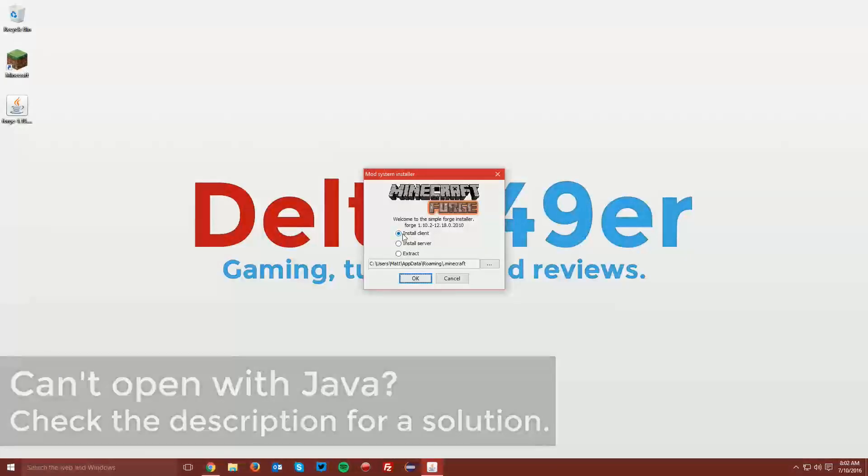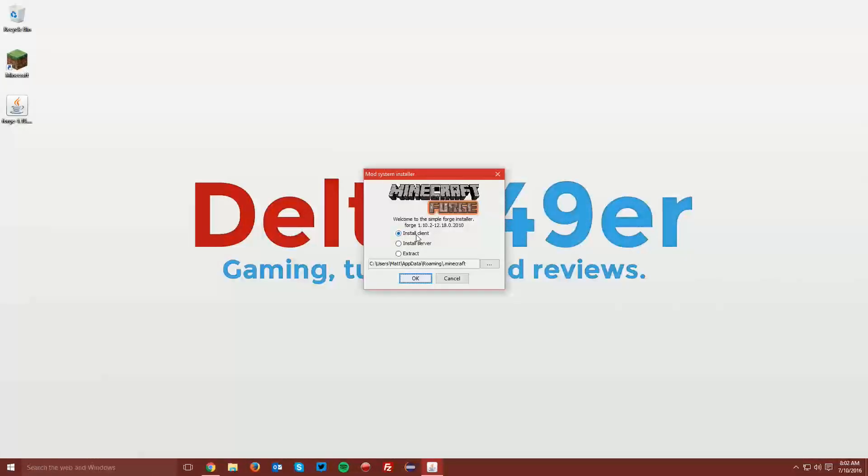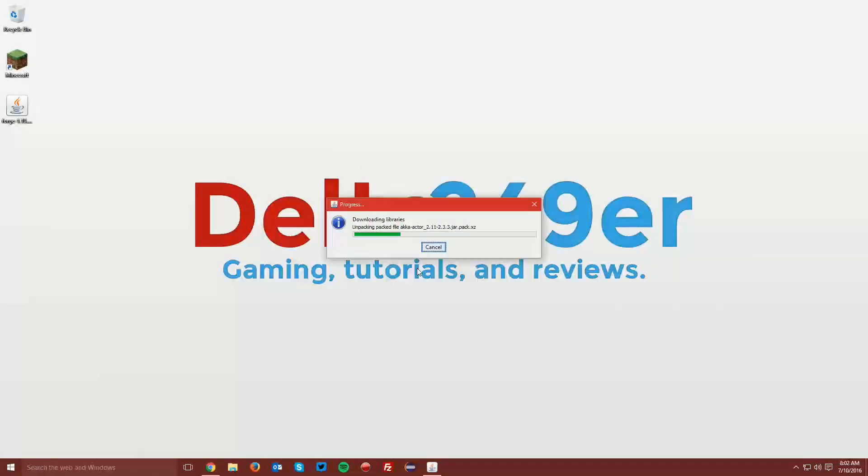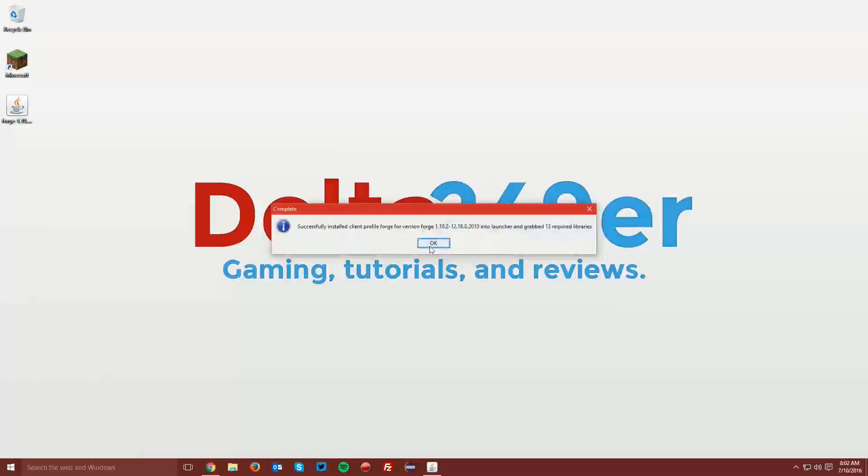Make sure the Install Client radio button is selected and click OK. This will download all of the Minecraft Forge libraries. Once it says Successfully Installed, you can click OK.